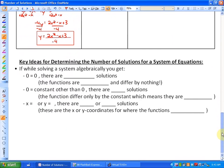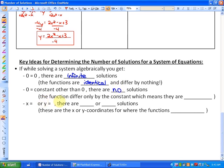Here are the key ideas for determining algebraically the number of solutions to a system of equations. If while solving you get 0 equals 0, there are infinite solutions — the functions are identical and intersect everywhere. If you get 0 equals a non-zero constant, there are no solutions — the functions differ only by a constant and are parallel. If you get specific x-values or y-values, there are one or two solutions, which are the coordinates where the functions intersect.